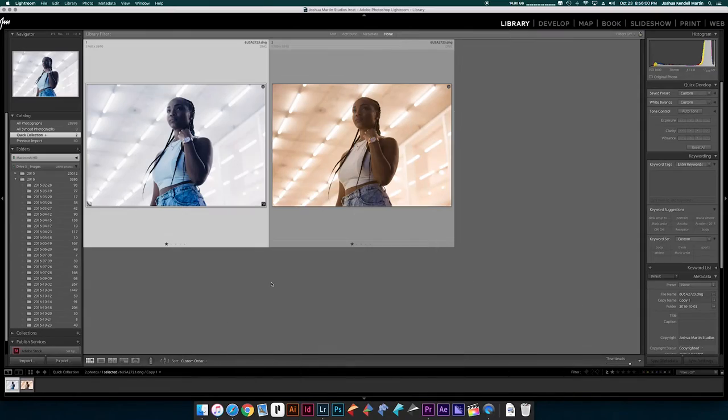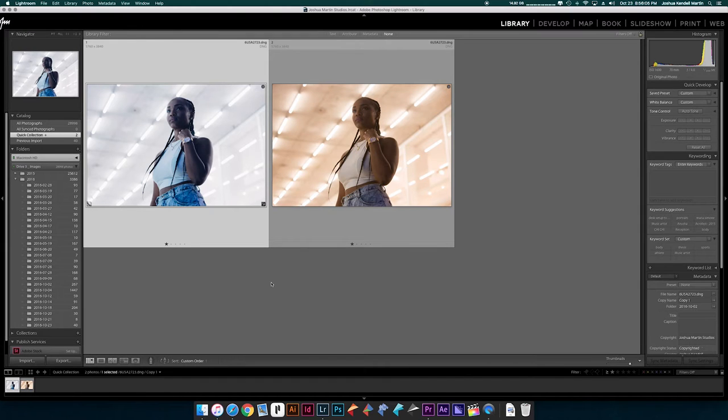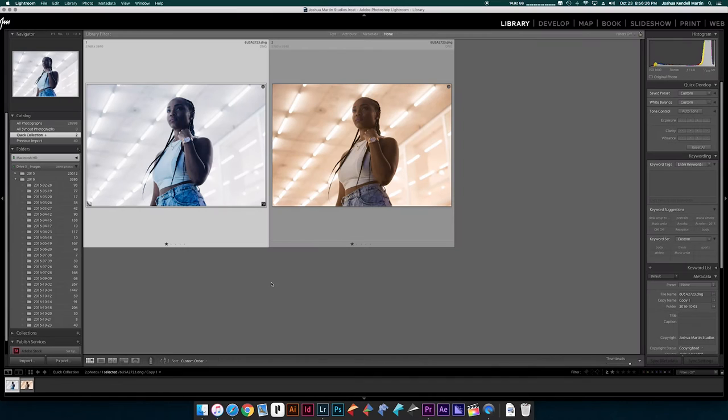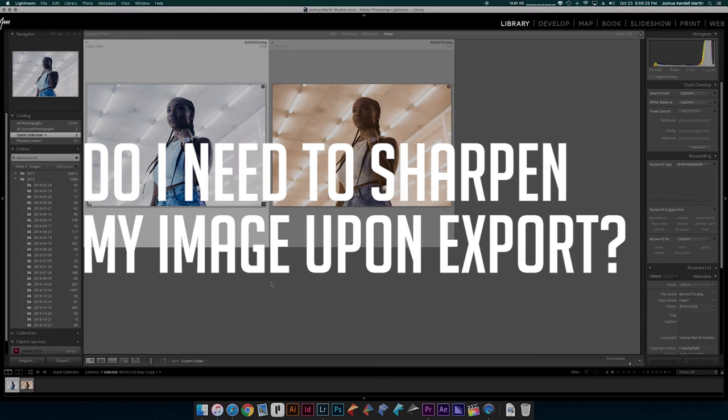Hey beautiful people, it's your boy Joshua Martin and welcome to another episode of Raw. Today we're going to be focusing on aesthetics and I'm going to be tackling the question whether or not your image needs to be sharpened every time you export it. So let's dive right in.